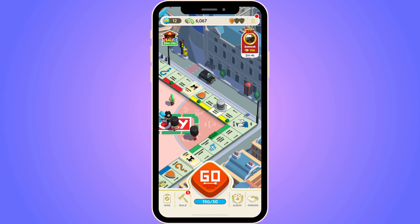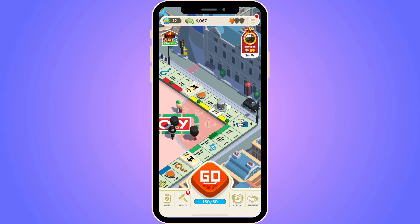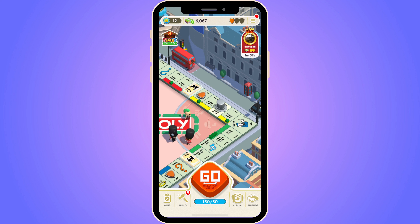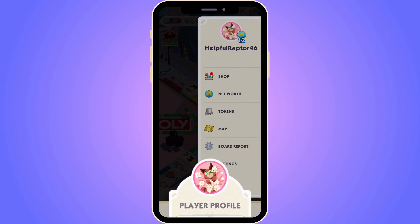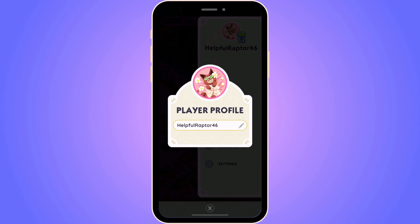The first step is to go into your Monopoly Go app. As you can see I'm currently on my Monopoly Go app right here. What you're going to do on this page is click on the three lines in the top right corner. Now you should be taken to a new page, and you'll see a profile icon in the top right corner — click on that and you should be taken to the profile page.